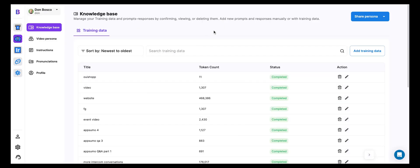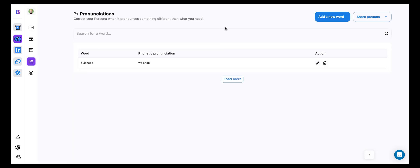Okay, so I'm in my persona here. And you can see on the left, we've added a couple of new tabs, pronunciation and instruction. So let's start out with pronunciations. And as you might imagine, this is pretty self-explanatory.